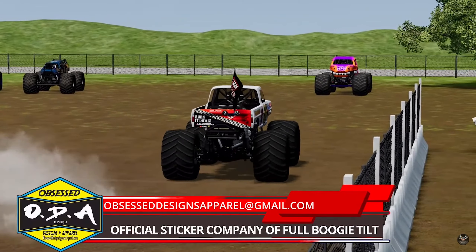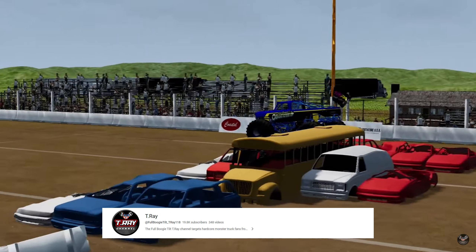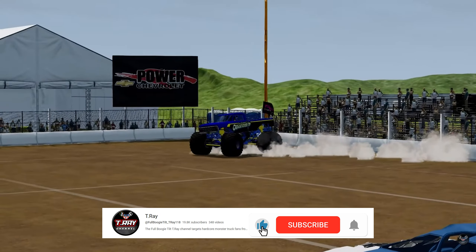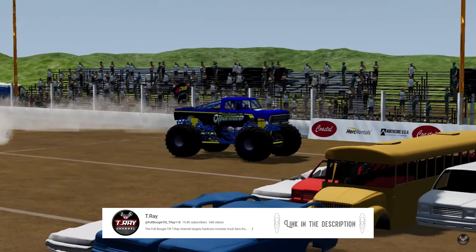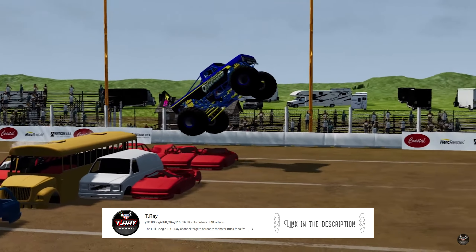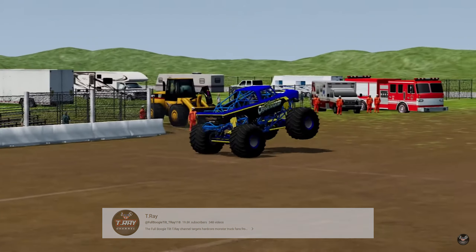Not only can you create the physics of the trucks, but the environment too. I don't know if 'open source' is the right term, but you can go into this software as a user and create your own environment. Meaning if you wanted to do the monster truck show we're doing here — we're in Puyallup, Washington at the Washington State Fair — you could actually create this arena in BeamNG.